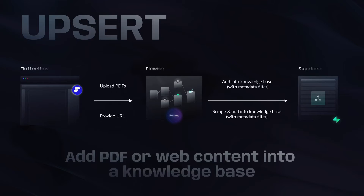Let's talk about the add-to-knowledge-base part, which we can refer to as the ingest step. Users will interact with our FlutterFlow frontend to upload their PDF or provide a URL, then we'll send that PDF or URL via an API call to a specific FlowWise endpoint which we will set up. The endpoint will work its magic to either load the PDF content or scrape the website content, chop them up into chunks, and convert the chunks into embeddings which can then be upserted into our Supabase vector database.